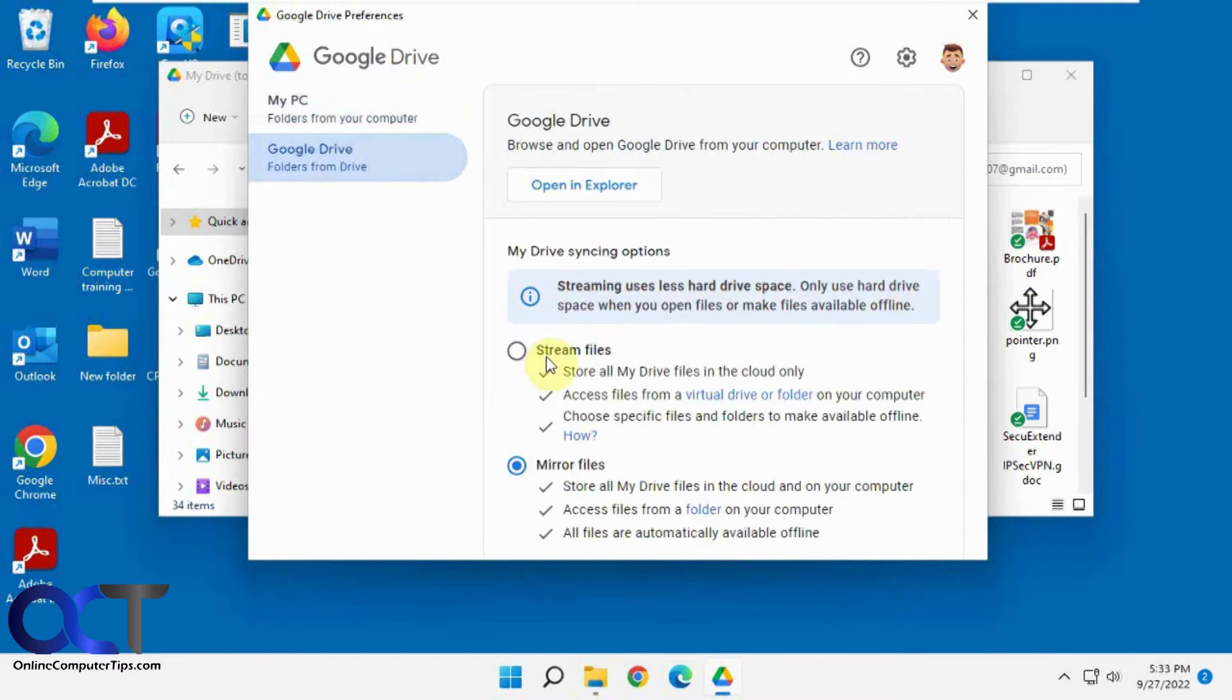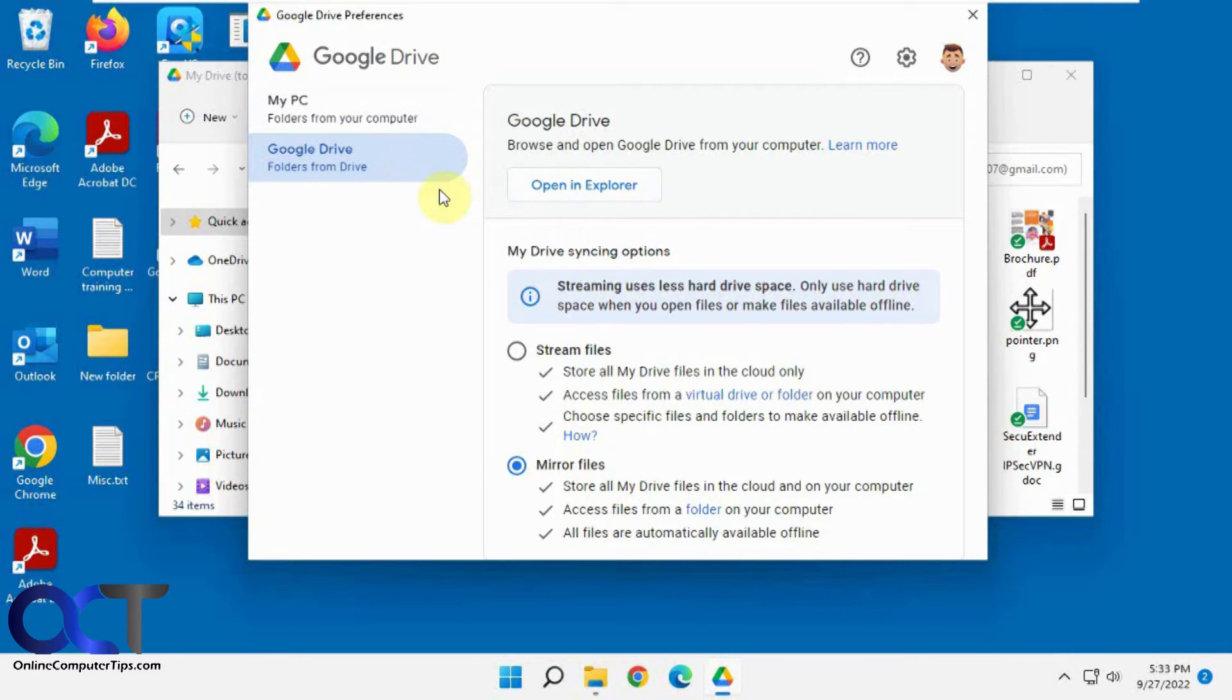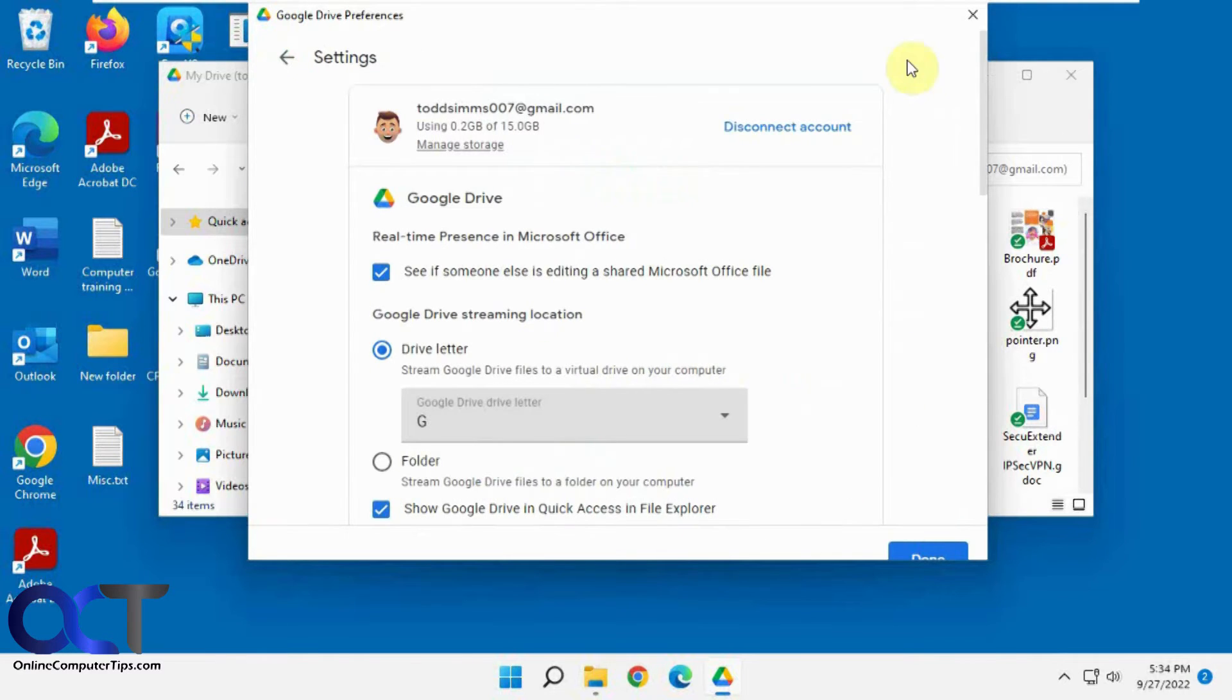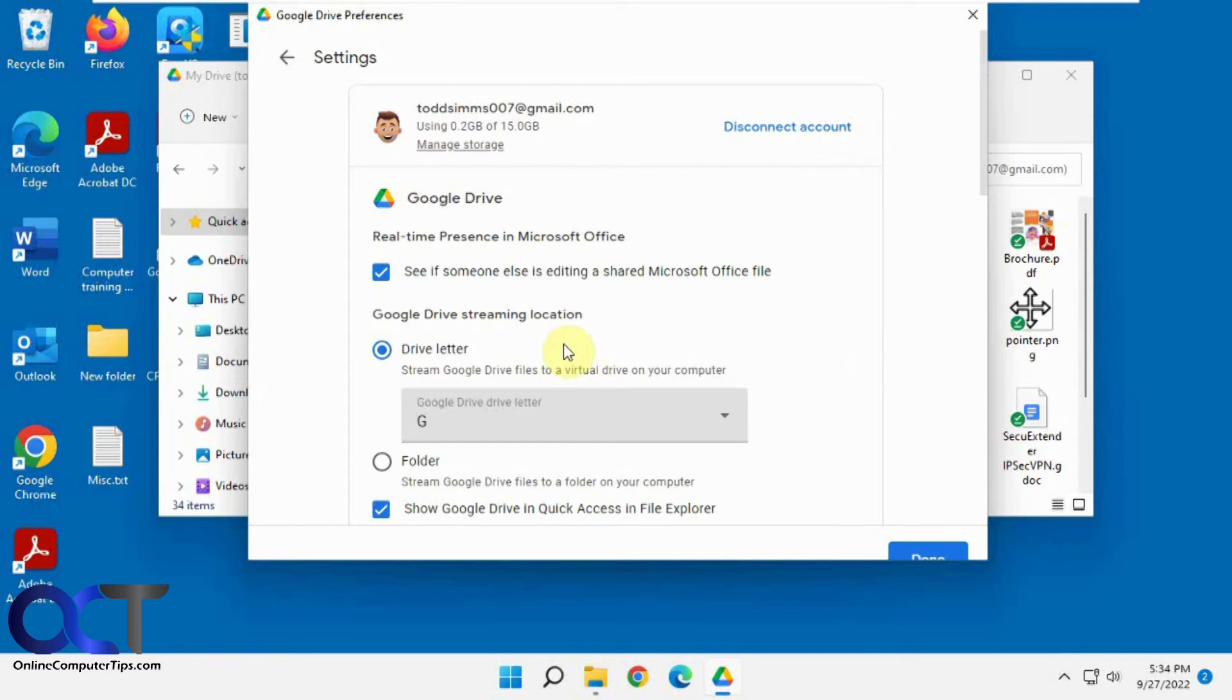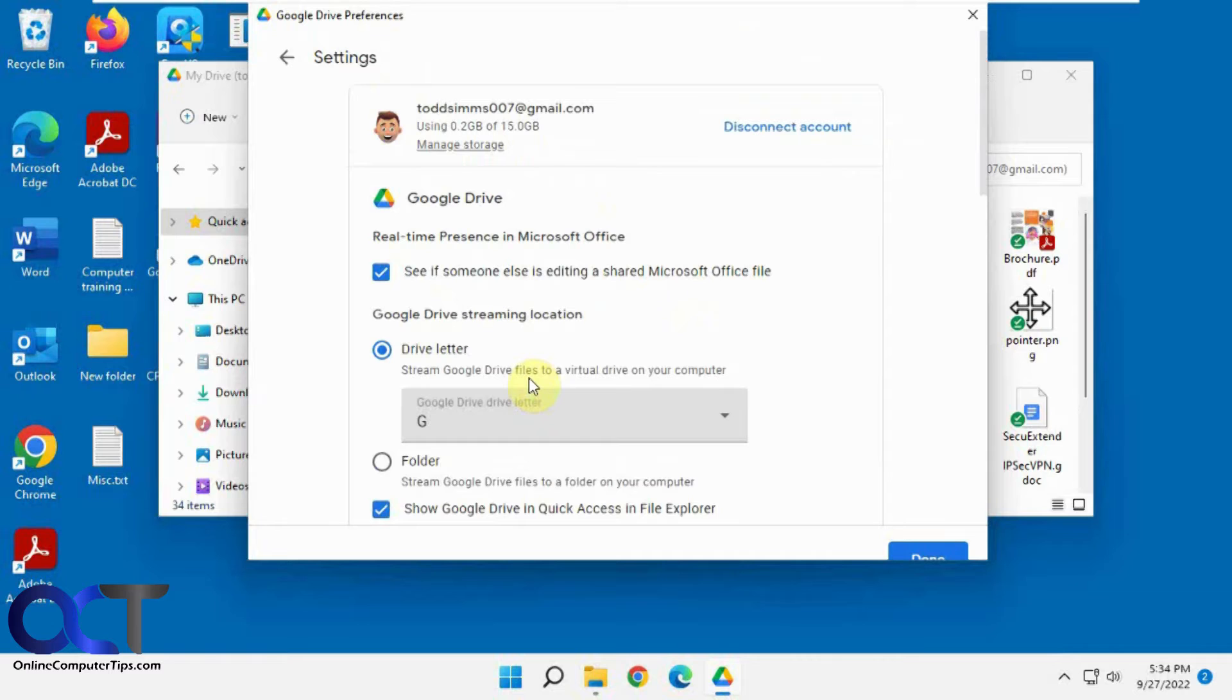You'll see right here where we have the mirror files and the stream files. If we click on this, it'll take us right to this folder here. So once you get in here, there's another settings gear icon right here. If you're using the streaming, you could change it from the default drive letter to a folder and that kind of thing.